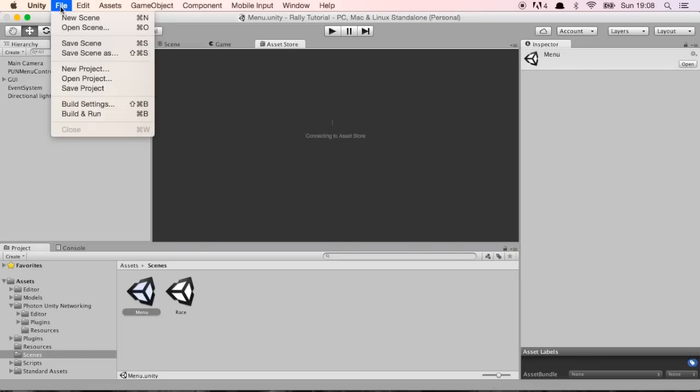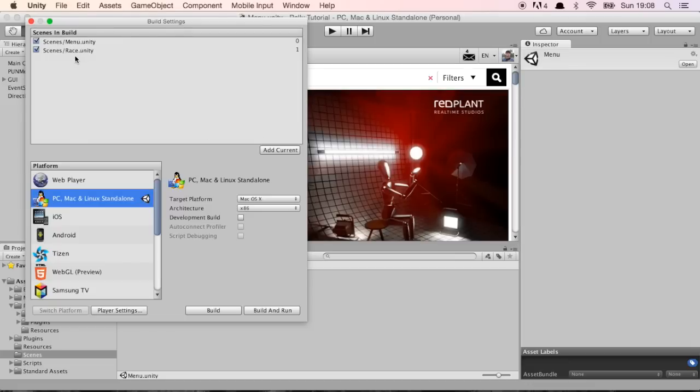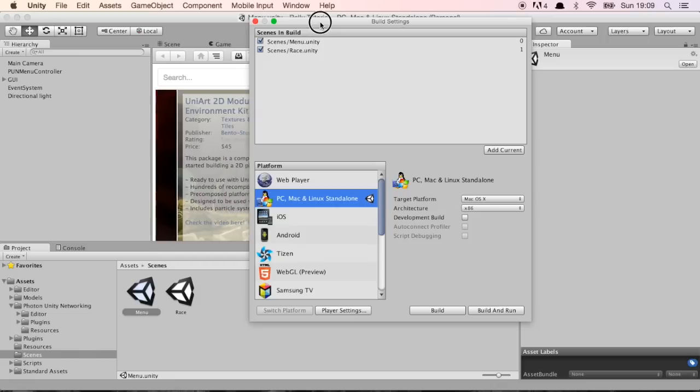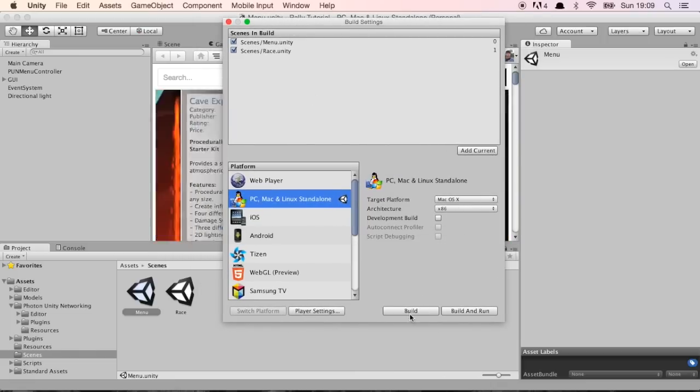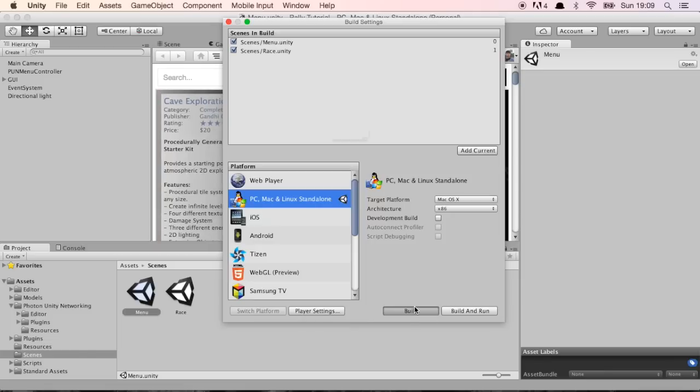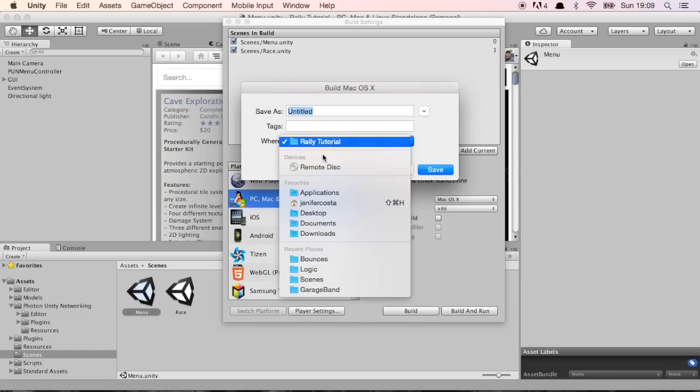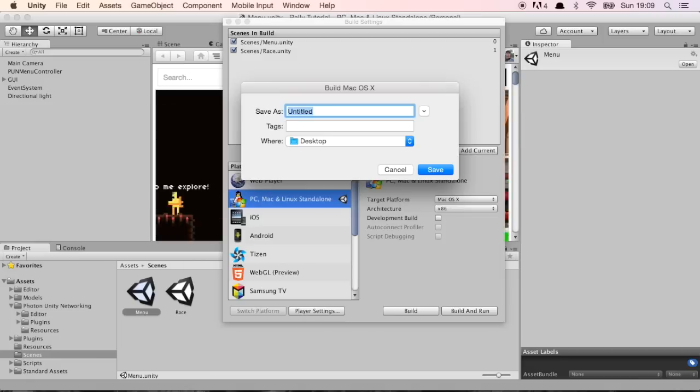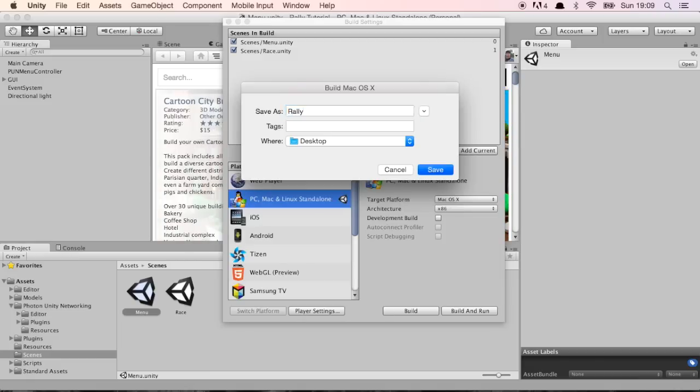I'm not going to create a race right now because I want to race against a different computer or at least a different copy of the app, and for that we need to build one copy. Let's come here on File, Build Settings and make sure both scenes menu and race are here. Otherwise, you're not going to be able to change from one scene to another. I'm going to create a new Mac OS build, put it on Desktop and it's going to be called Rally.